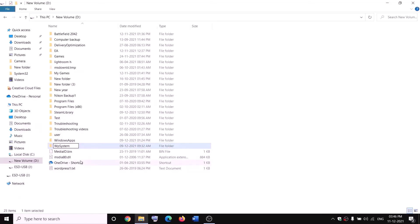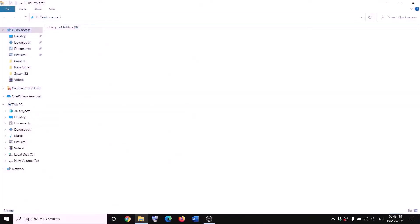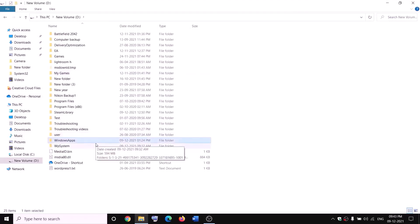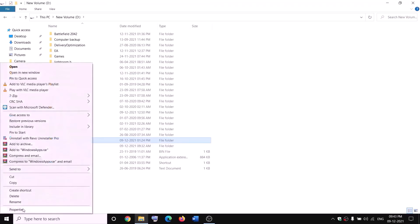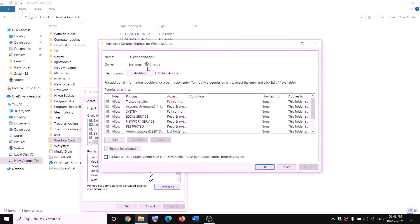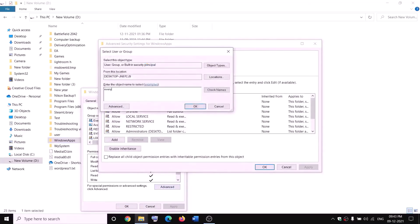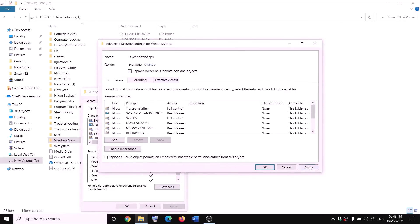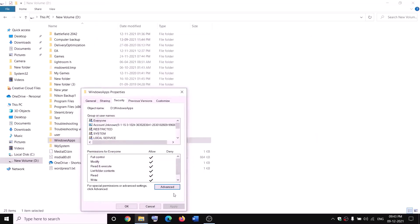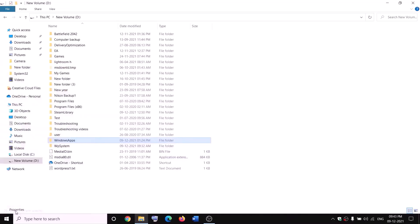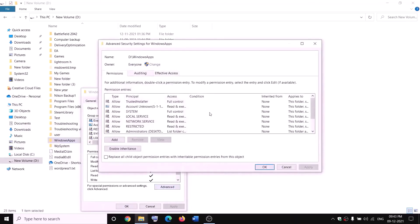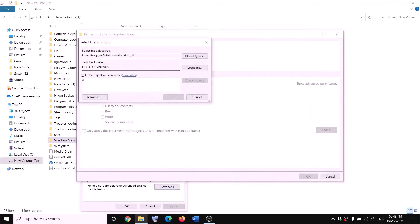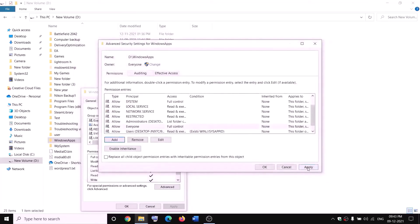If you still face problems, restart your computer and try to rename it again. Open File Explorer, go to This PC, open the D drive, then right click on the WindowsApps folder. Before renaming, take ownership — right click, click properties, go to the security tab, click advanced, click on change, type 'everyone', click check names, then ok. Put a check on 'Replace owner on subcontainers and objects', click apply, ok. Then right click on WindowsApps, select properties, security tab, advanced, click add, select a principal, type 'everyone', check names, ok.